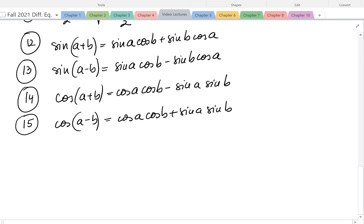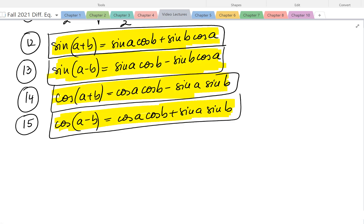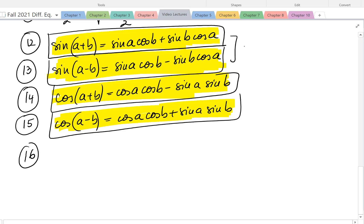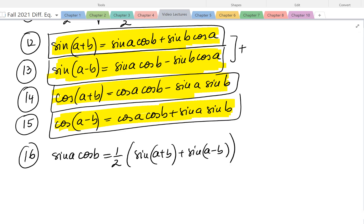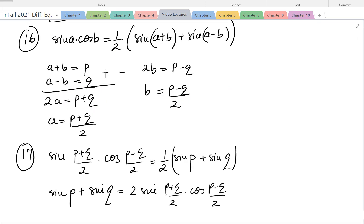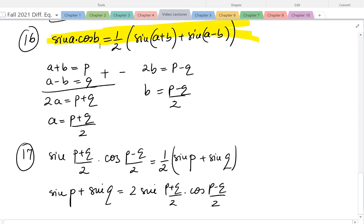These are easy formulas to remember, so I chose to memorize these. I'll put them in a box because I'm going to use them, and from them we can figure out other formulas. If we add formulas 12 and 13, we get that sine a cosine b equals 1 over 2 times sine of a plus b plus sine of a minus b. We change from product to sum. Once we have this product-to-sum formula, we can figure out sum-to-product as well.